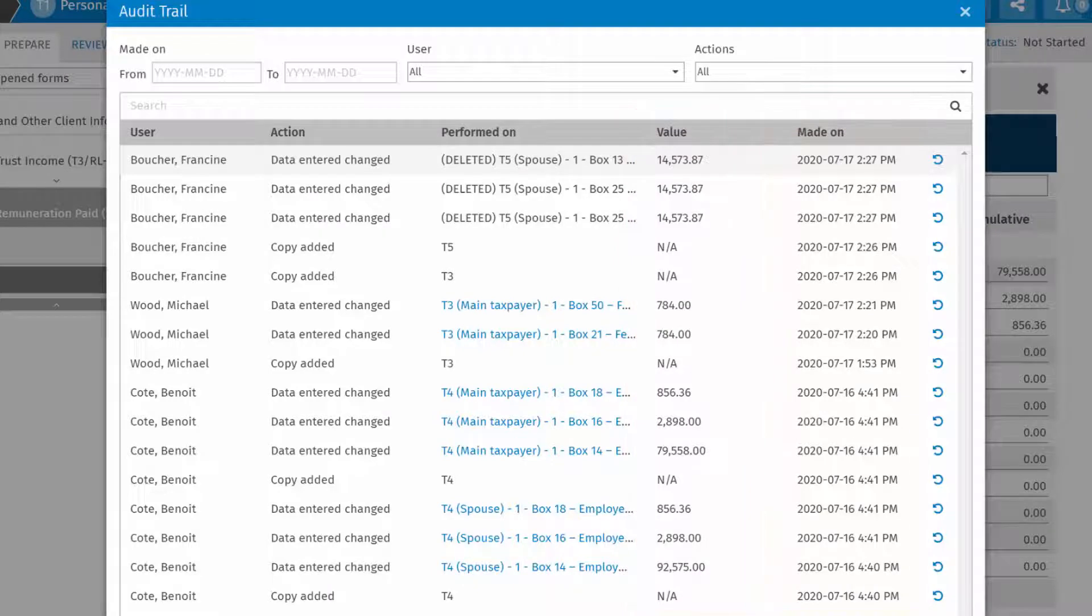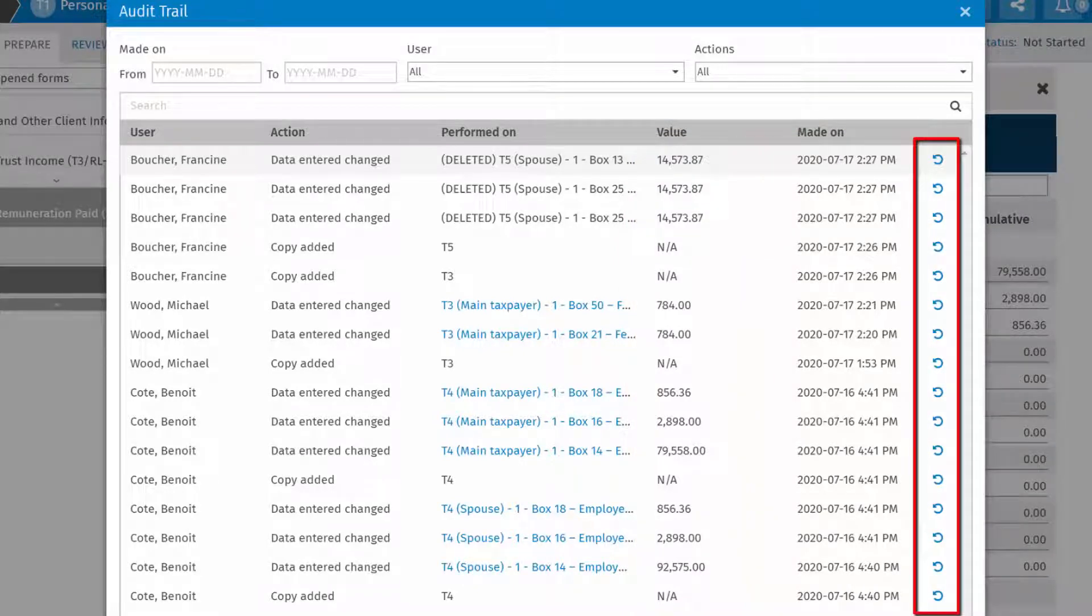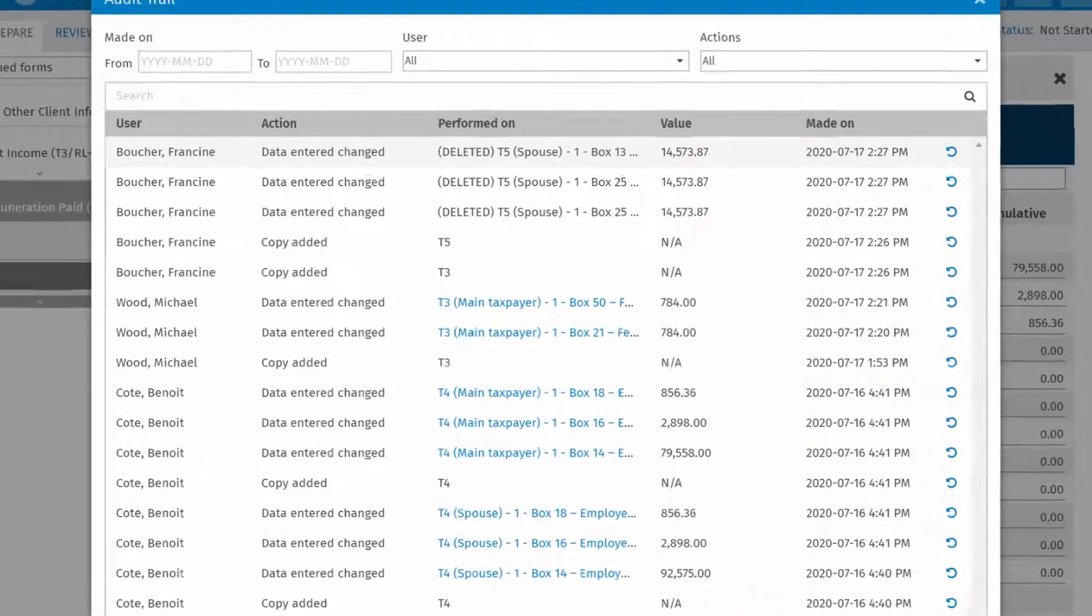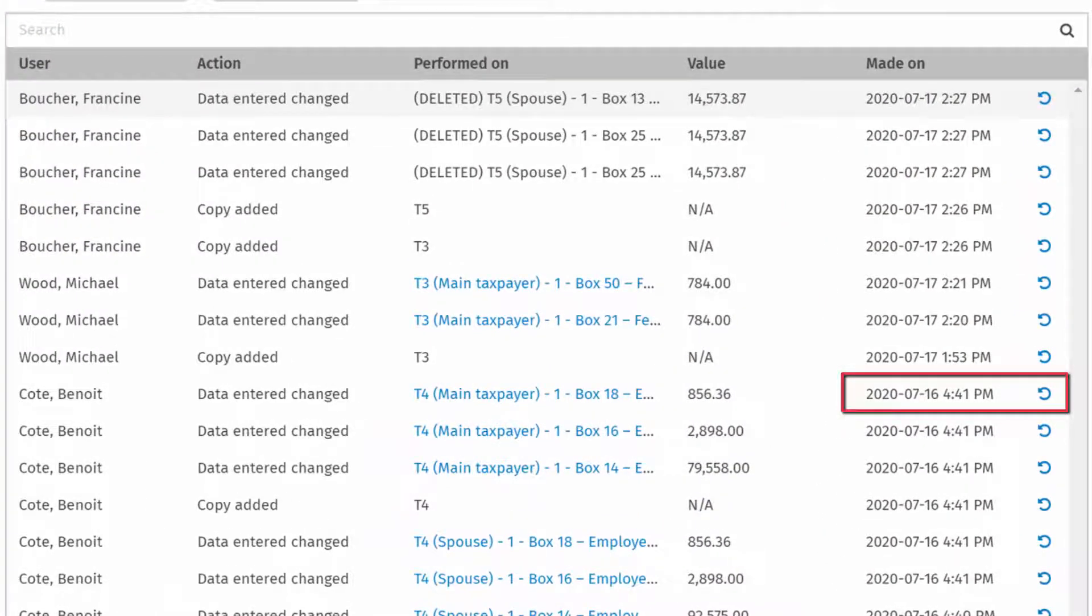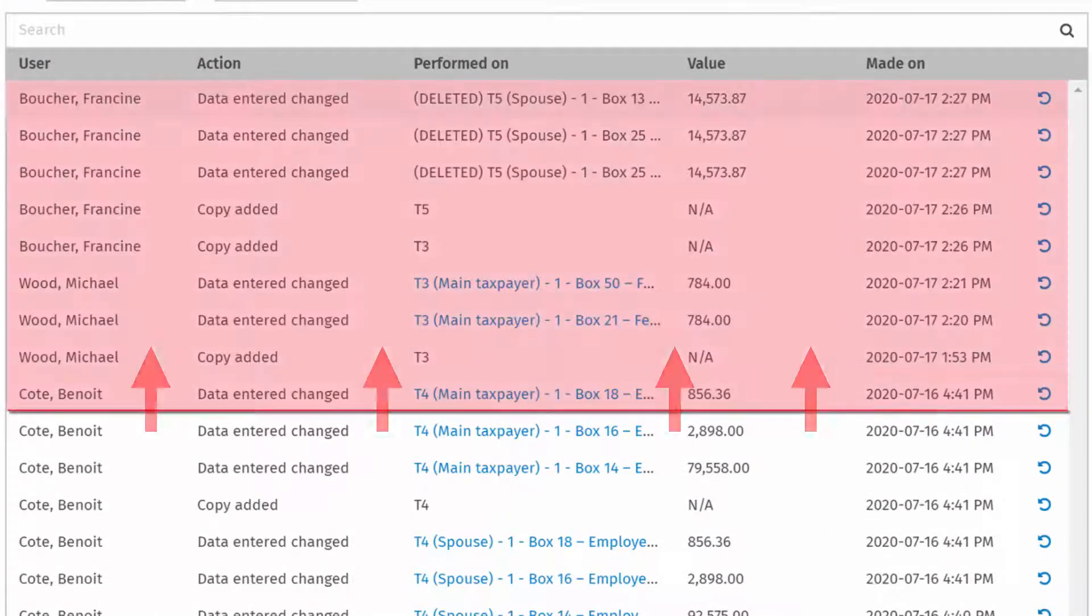For items that can be reverted, an icon is provided. Clicking a revert icon reverts the return to the date indicated, removing all changes from that date to the current date inclusive.